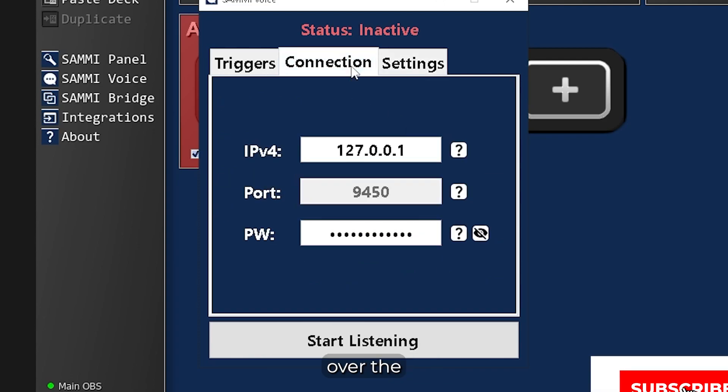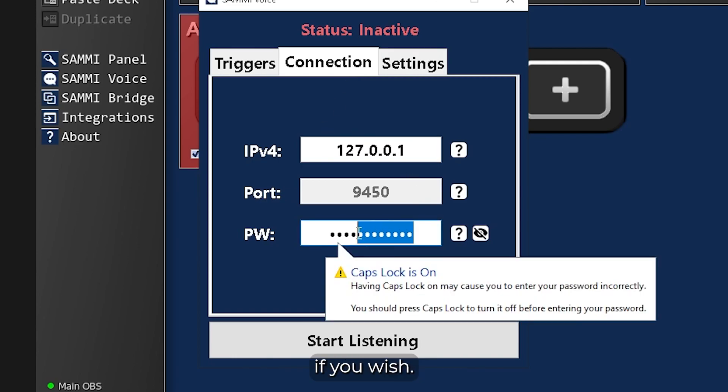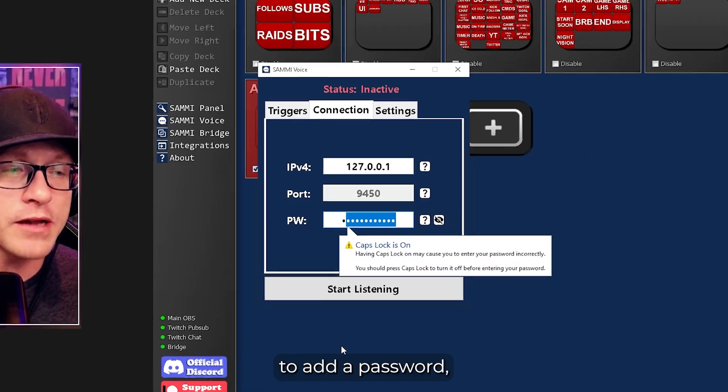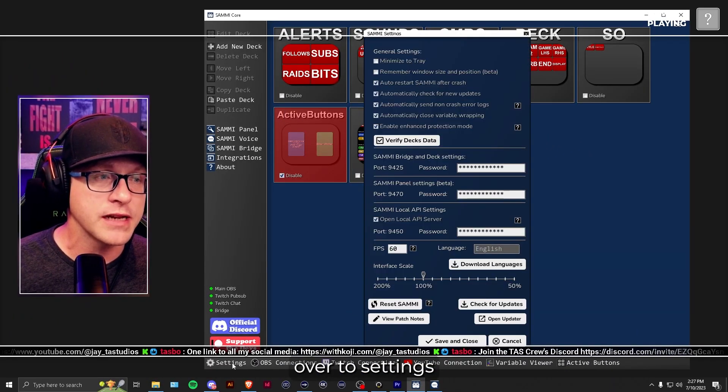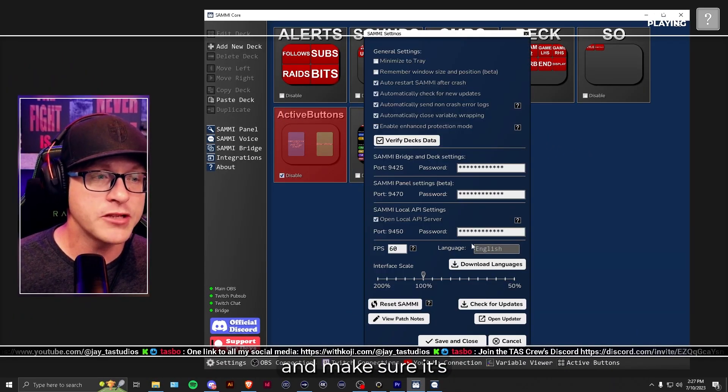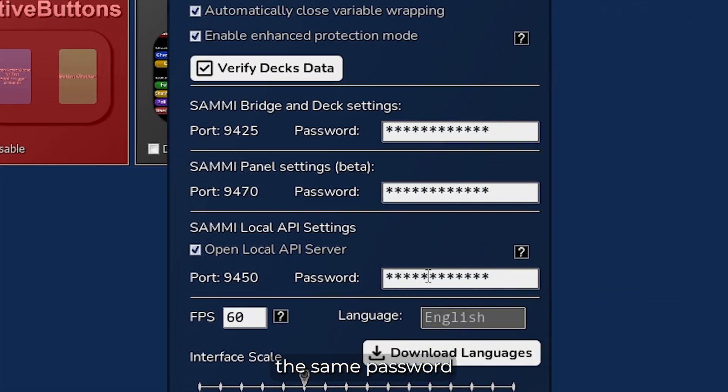Over at the Connections tab, leave the first two fields alone, and then add a password if you wish. If you are going to add a password, make sure you go over to Settings, and make sure it's the same password in your API settings.